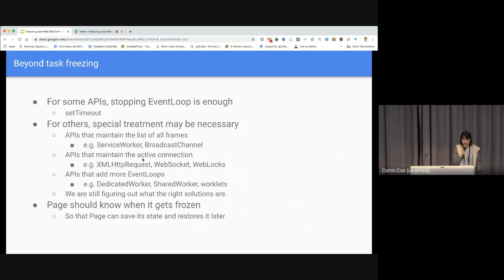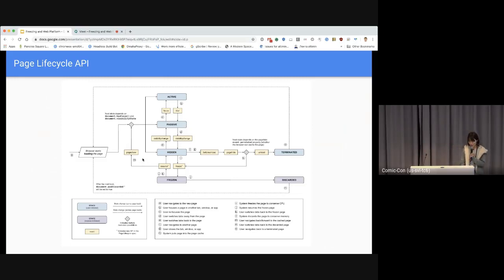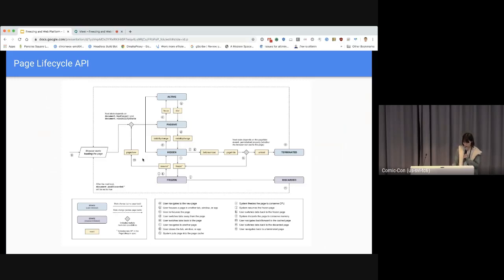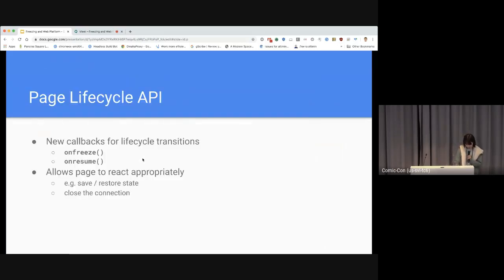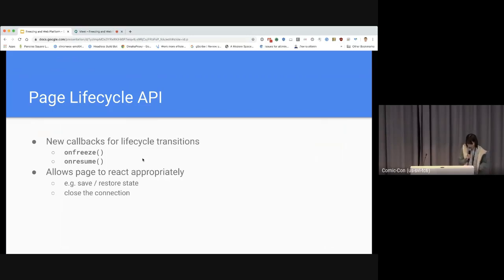In addition to that, the page itself should know when it gets frozen so it can save its state and restore it when resumed — that's where the Page Lifecycle API comes in. The Page Lifecycle API already has a frozen page state, as shown in the diagram. When the page gets frozen, it transitions to that frozen state; when resumed, it goes back to normal. There are new callbacks — onfreeze and onresume — for the page to react to these events. These APIs allow pages to implement custom logic for freezing, like closing or re-establishing connections in the callbacks.